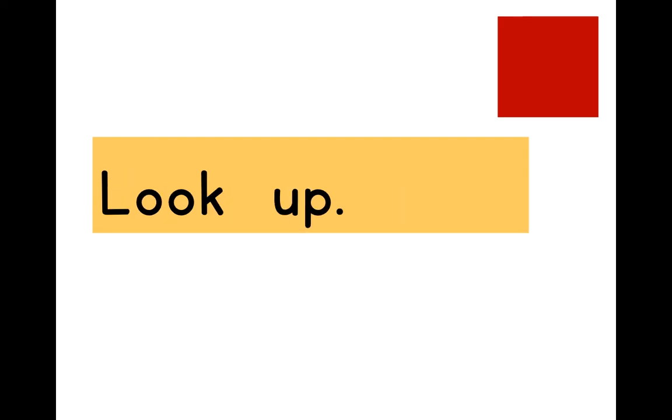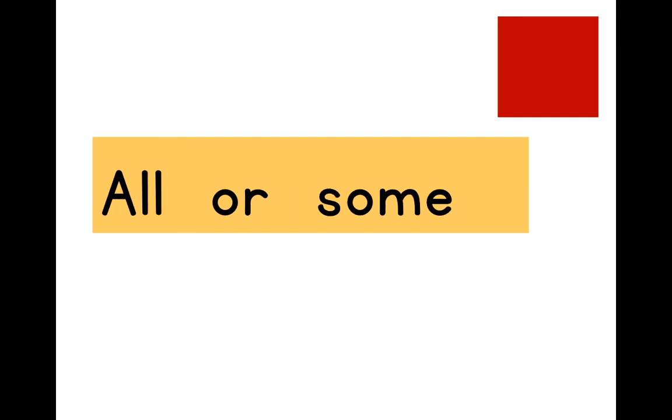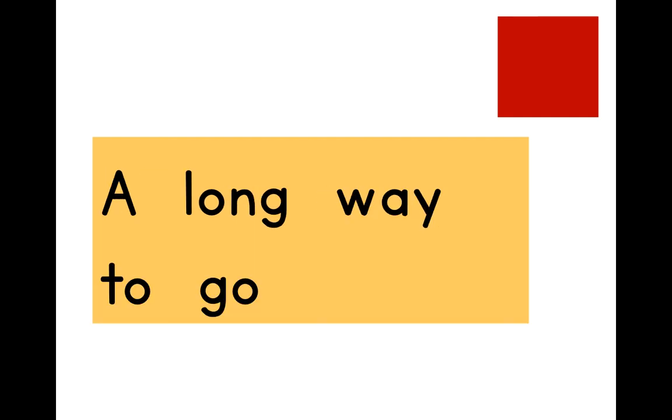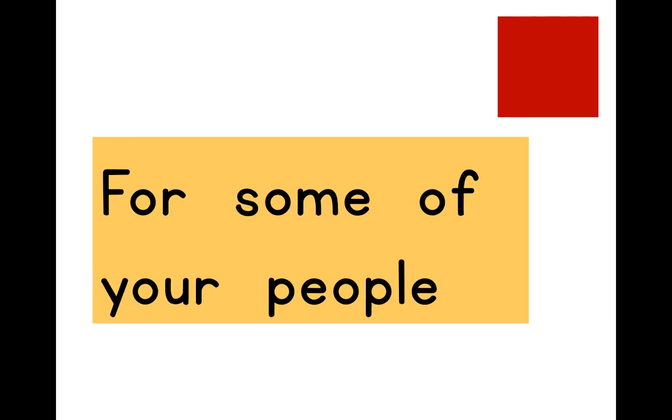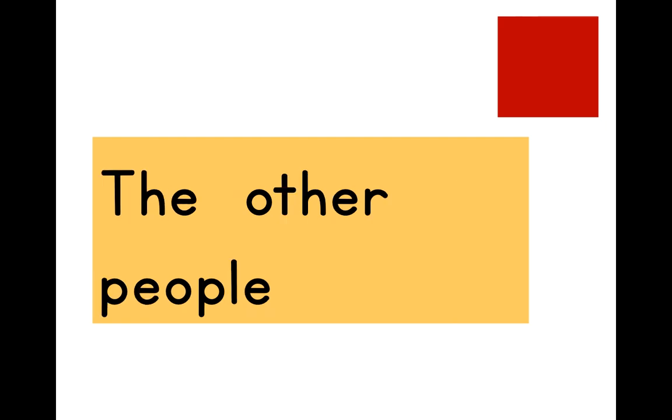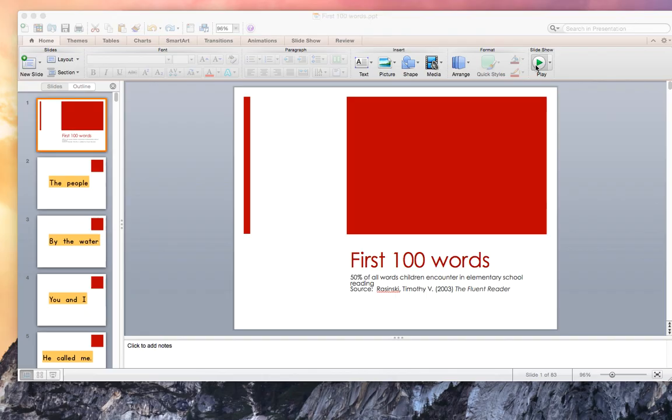Look up. All or some. A long way to go. For some of your people. The other people.